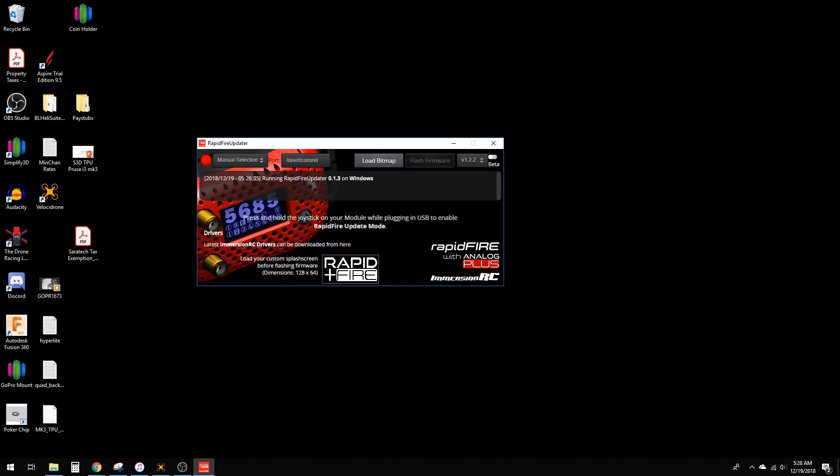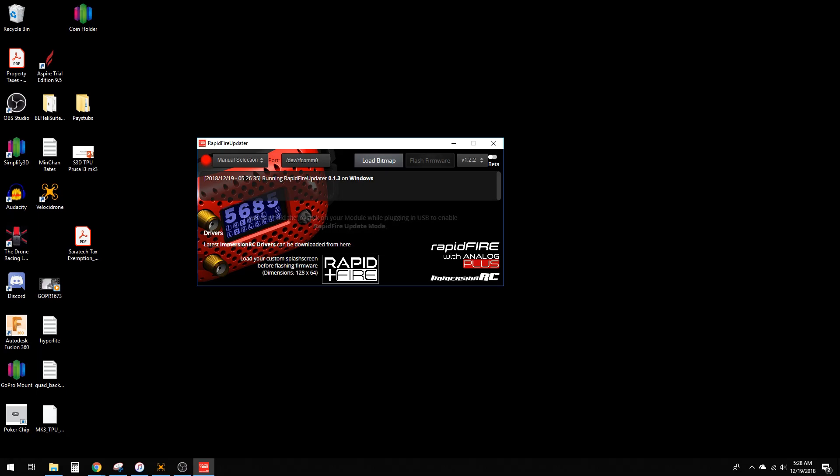It actually tells you to press and hold the joystick on your module while plugging the USB to enable RapidFire update mode.